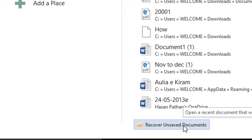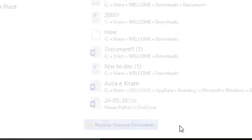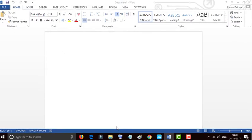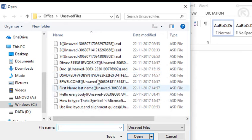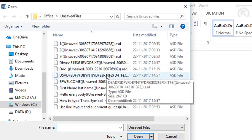Here is the option 'Recover Unsaved Documents' — click this one. You will find all your documents which you unsaved or which you lost. This is a quick method for getting the unsaved files.